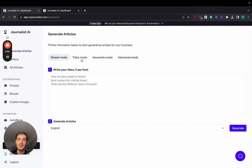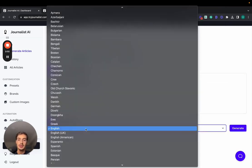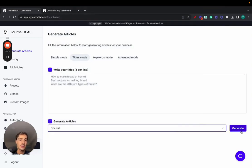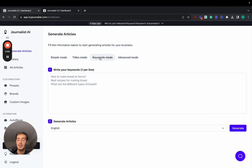Then there's the titles mode, where you give it some titles, select the language, and click generate, and the content is being generated. Then keyword mode, pretty self-explanatory—give it keywords, and the content is going to be generated based on those keywords.